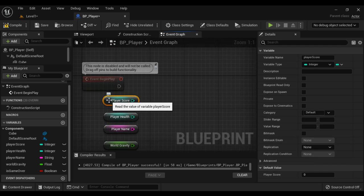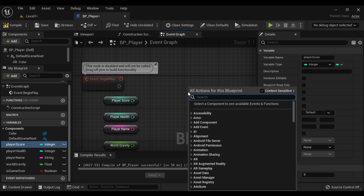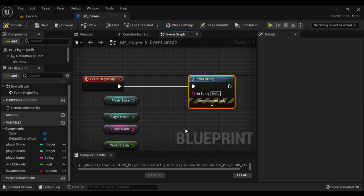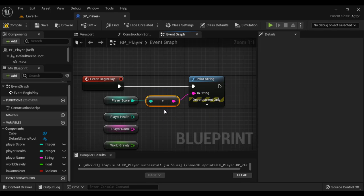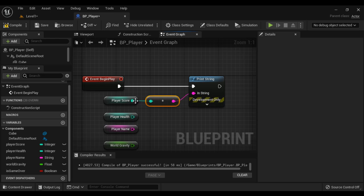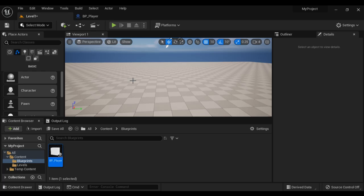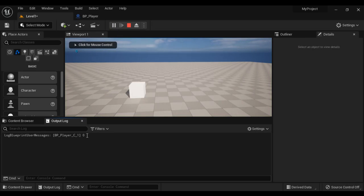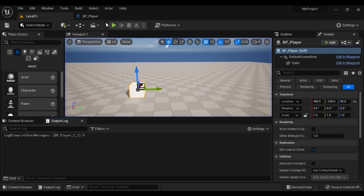I want to display the current value of PlayerScore, which is zero. We take help of the Print String node — I say Print String and connect the execution pins. On Event Begin Play I want to display PlayerScore, so when I connect here we get a conversion node. This conversion node converts the integer value on the left side to a string, which is what Print String is asking for. I compile and save, go to Level 1, create an instance of BP_Player, open the Output Log window, and play — you see we got the value zero. That is how we get the current value.